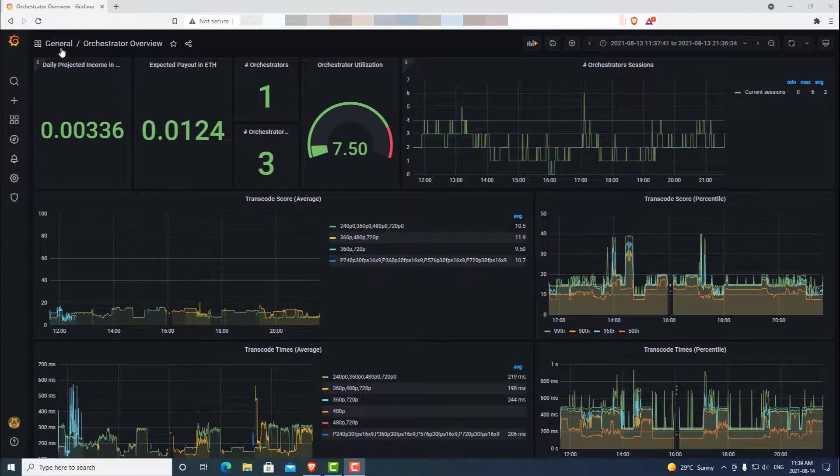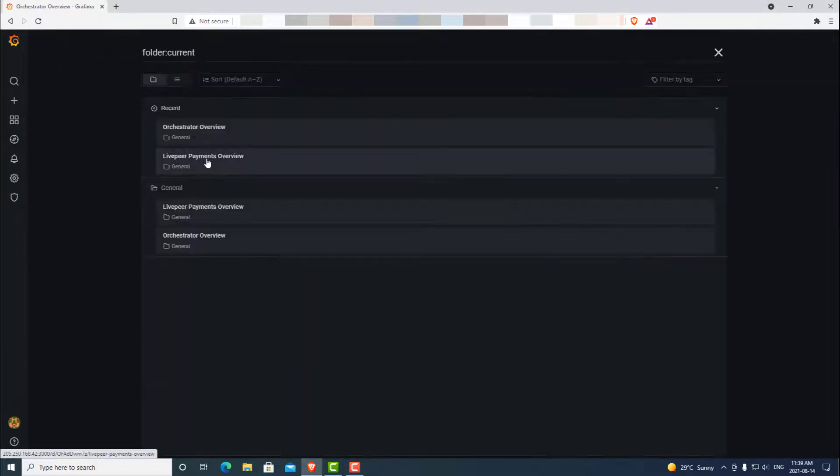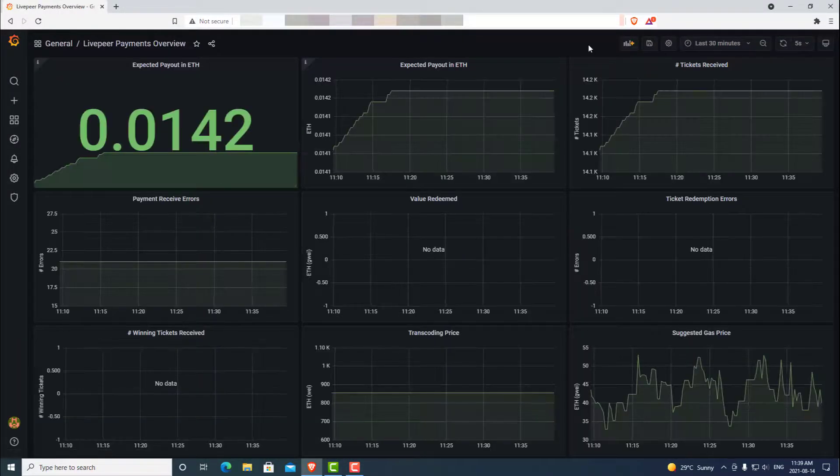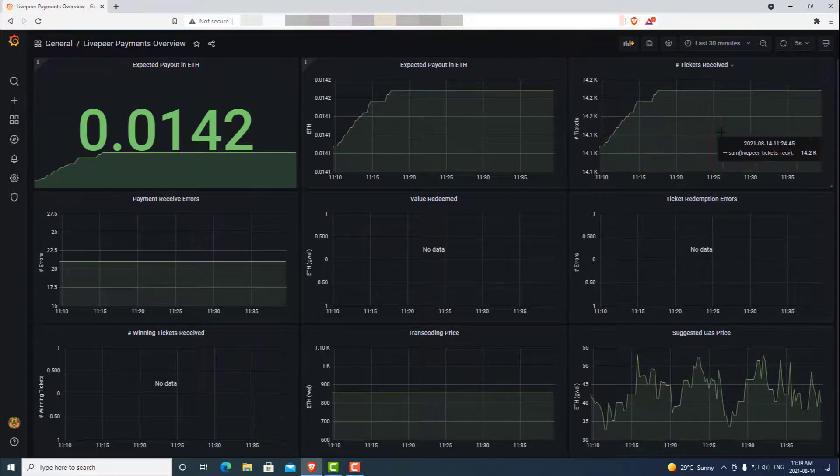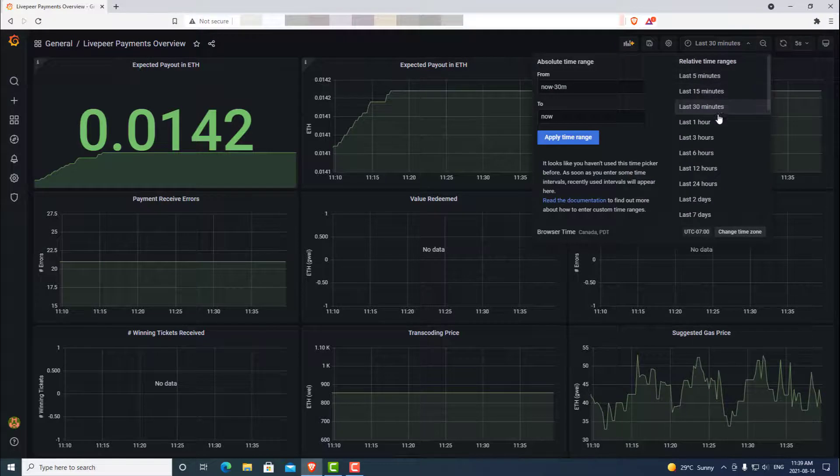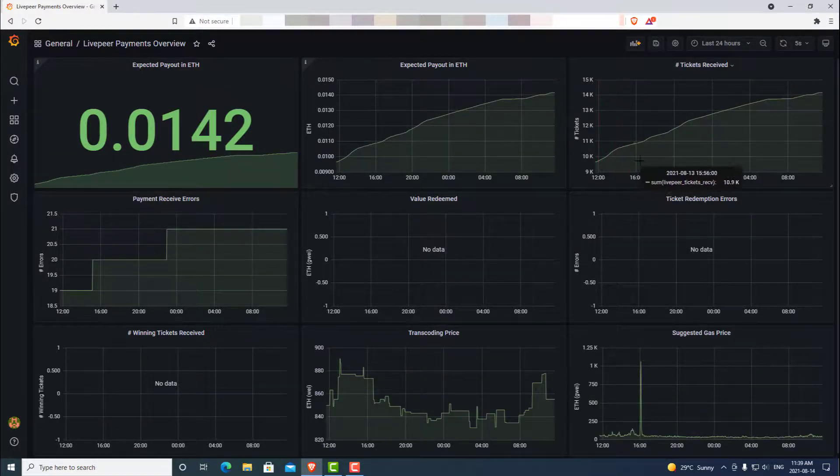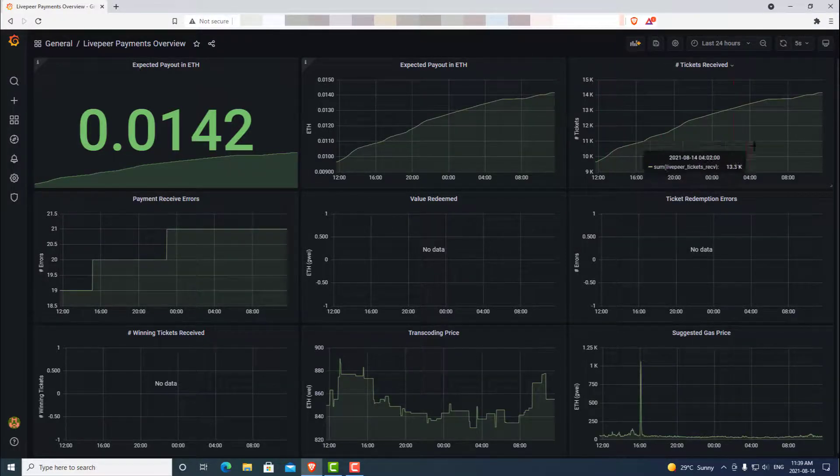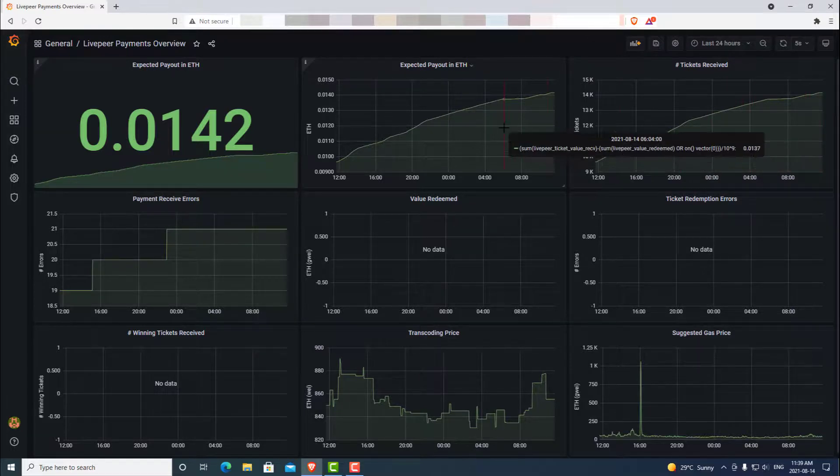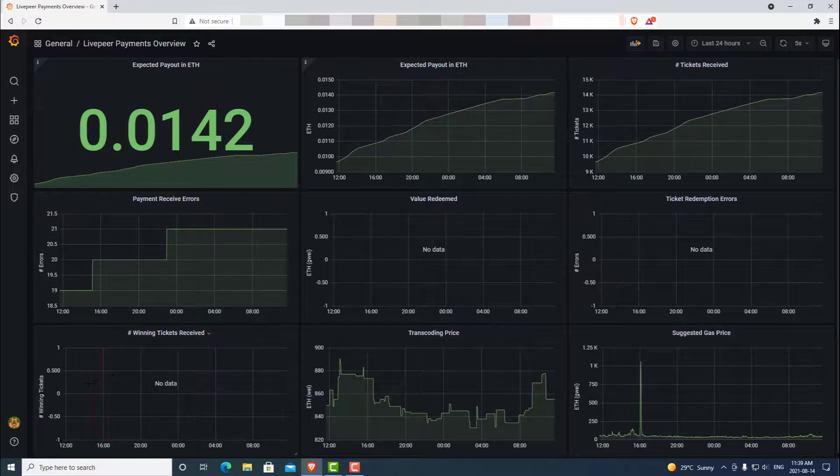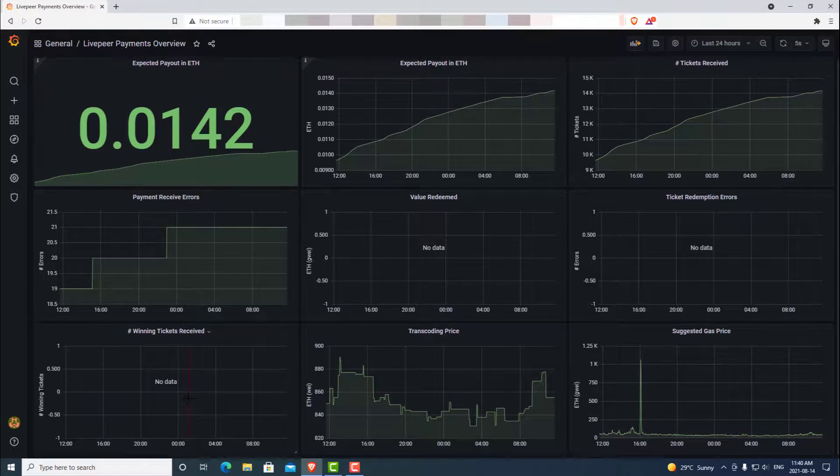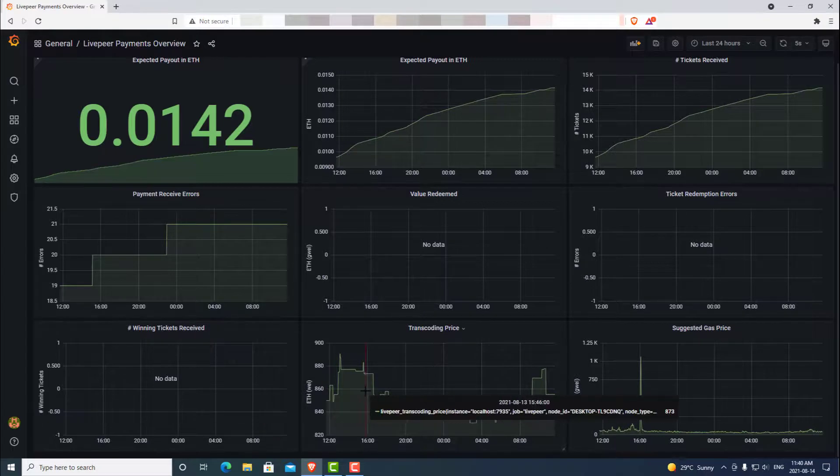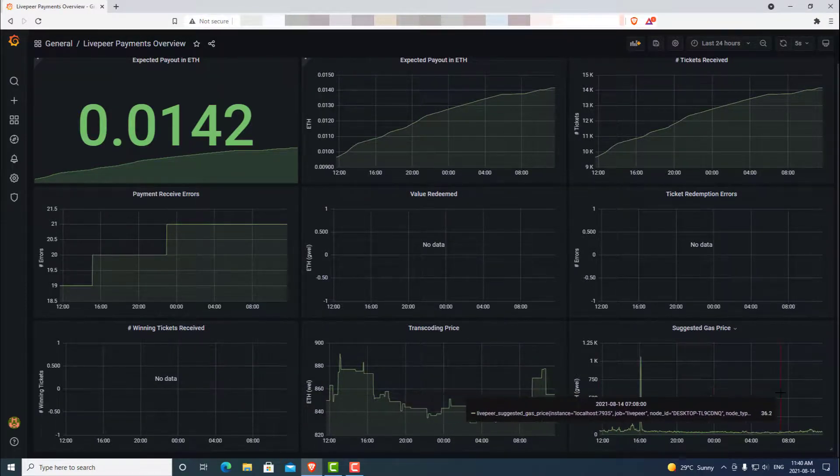We can also go back to general at the top left. We can go ahead and click our LivePeer payments overview. Here it will show us our expected ETH payout as well as the amount of tickets that we receive. We can also look back over time, say the last 24 hours, and see that we have a slow increase of tickets that we get paid for our transcoding work. The main thing down here is the winning tickets received. As you can see, this orchestrator has not won a ticket yet, so it has not been paid out. Again, there are some interesting different graphs here to show you how you're doing, but in the end this is up for you to determine how well you are doing and keep track of things.